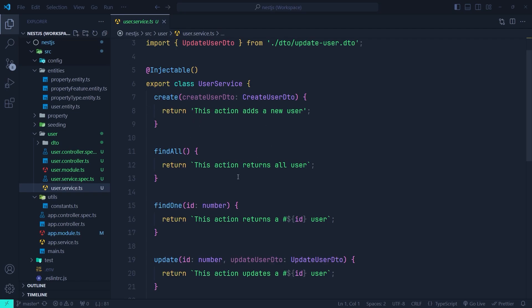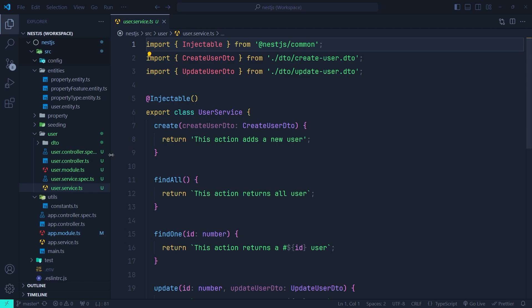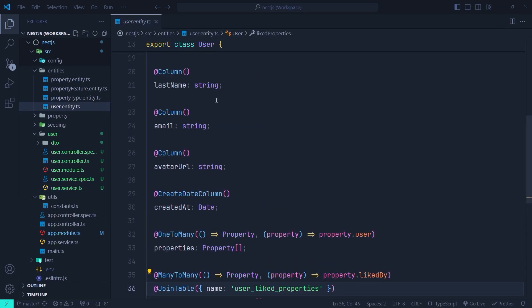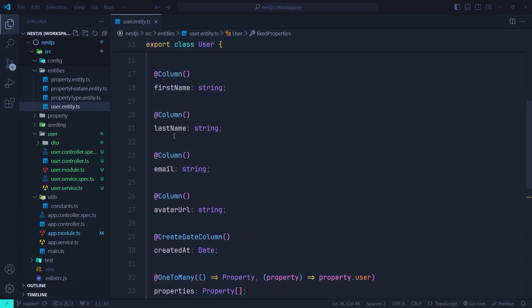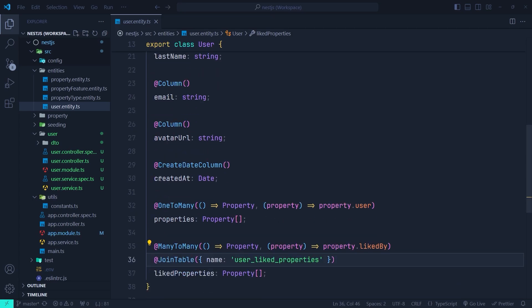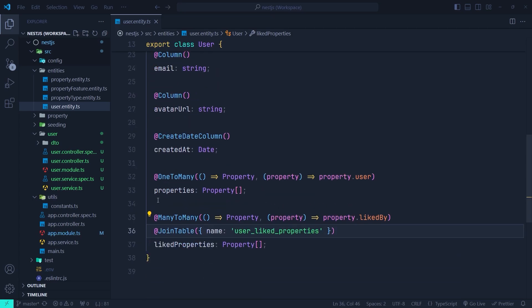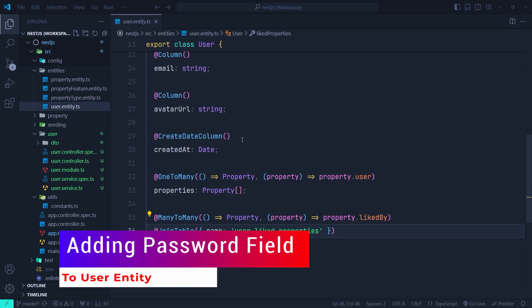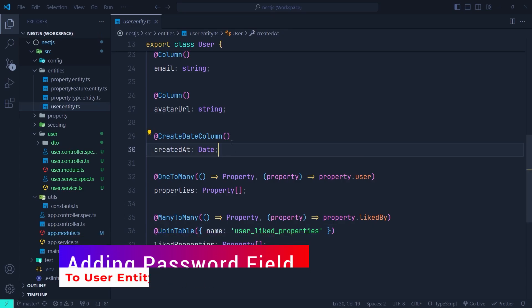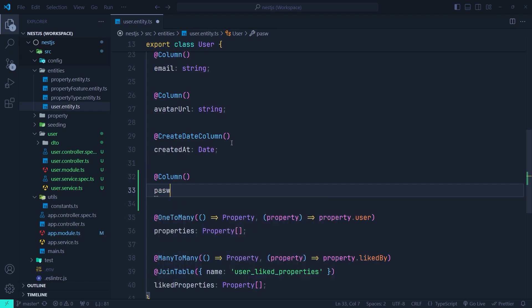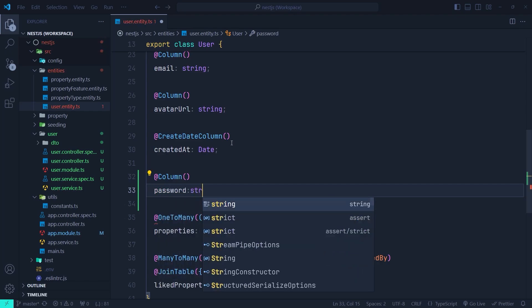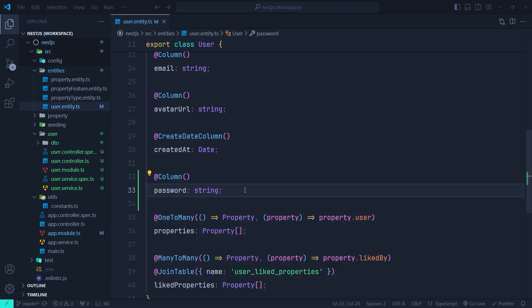Let's go to the user entity we already created. As you can see, it contains id, first name, last name, email, avatar URL, created at, and its relationships. We need to add a password column, so after the last column we'll add another Column decorator and call it 'password', setting its type to string.